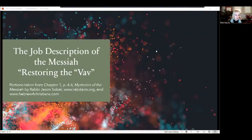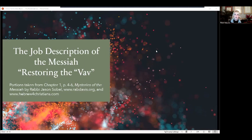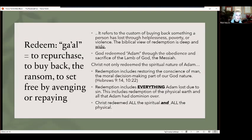This is a short teaching on the job description of the Messiah. It's coming from the book Mysteries of the Messiah, chapter one, with additional parts I've added regarding research on restoring the vav — V-A-V — a Hebrew letter. It's a very important letter that will help give revelation and understanding to what the blood of Jesus, what Christ did for us, to restore us back to the original plan, intentions, and heart of the Father.